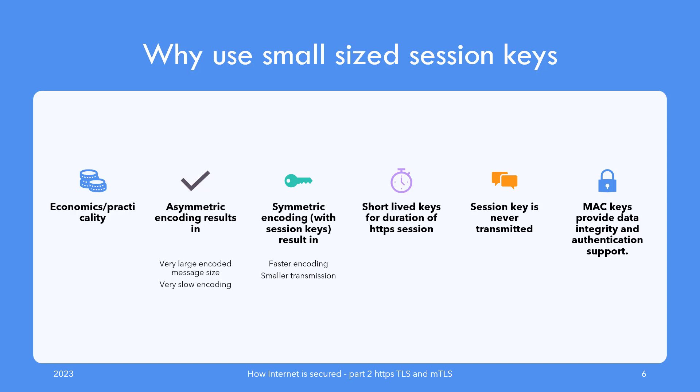The TLS protocol end result is a set of short-lived session keys which are generated after the careful handshake discussed earlier. If you notice, that key is not communicated over the wire at all, so it can't be intercepted. They provide faster and shorter encoding output. The MAC write keys are used to digitally sign the messages as well, so integrity of content messages is also ensured.